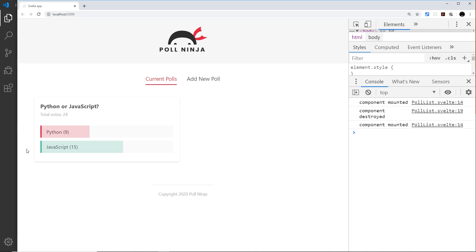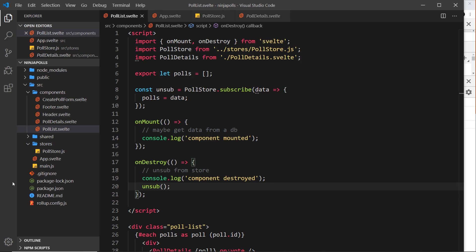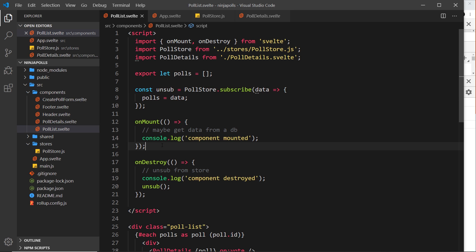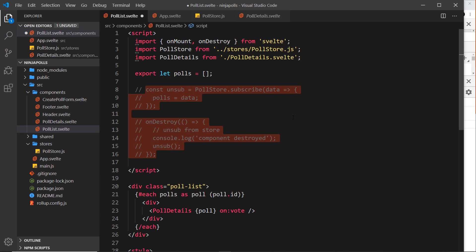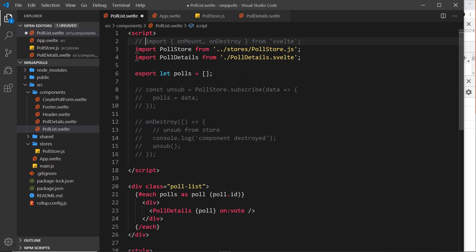There's no visible effect right now, but it is always a good idea to unsubscribe from a store when the component is destroyed. However, all of this is a lot of work — every time we want to subscribe and then unsubscribe from a store. There is an easier way, and it's very simple.